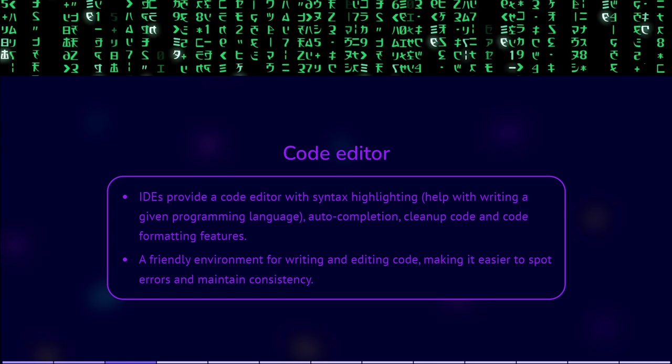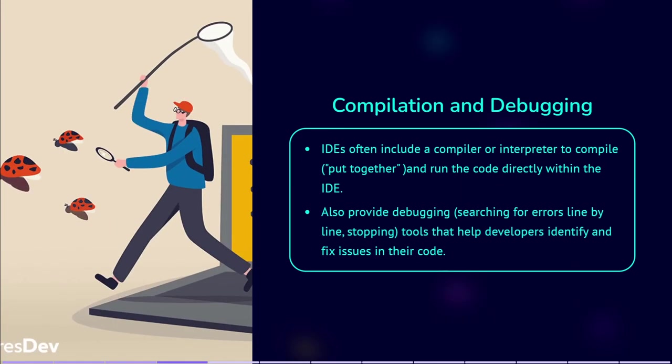Compilation and debugging. IDEs often include a compiler or interpreter to compile and run the code directly within the IDE. They also provide debugging tools that help developers identify and fix issues in their code. This debugging allows you to slow down the code, so that you can check what happens after each line of code.